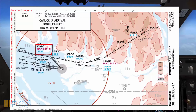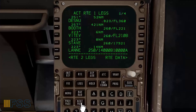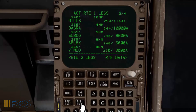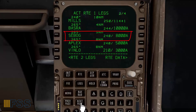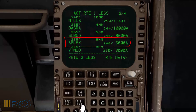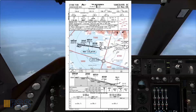Finally, we must fly Vitev at or above 3,000 feet with a maximum speed of 210 knots. Now I will cross-check this with my CDU legs pages, moving to the next page to find these waypoints. Here is Basra 10,000 at or above, Sea Bug 8,000 at or above, Aplex 5,000 at or above, finally Vin Low 210 knots 3,000 at or above — checked.